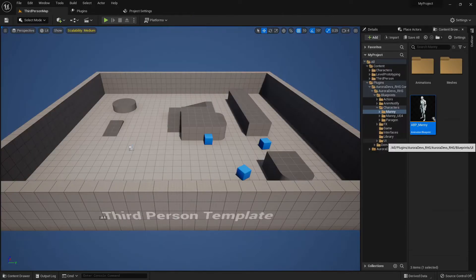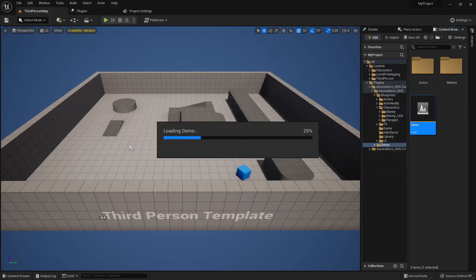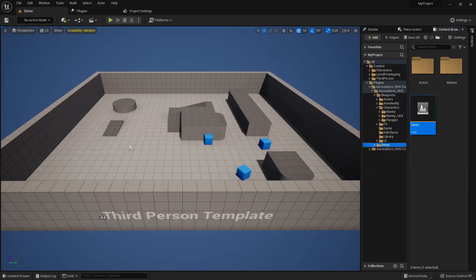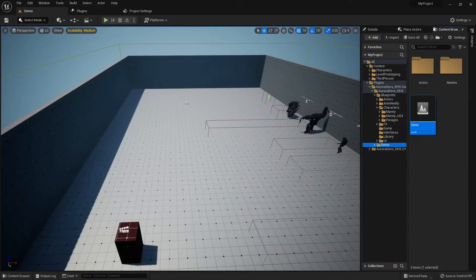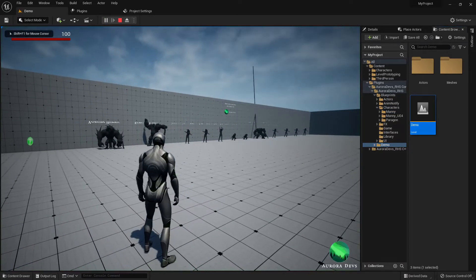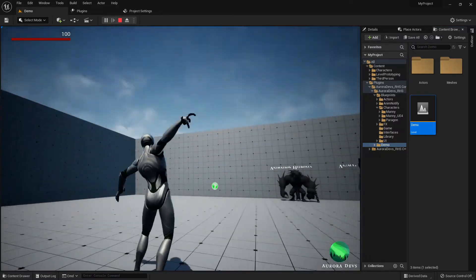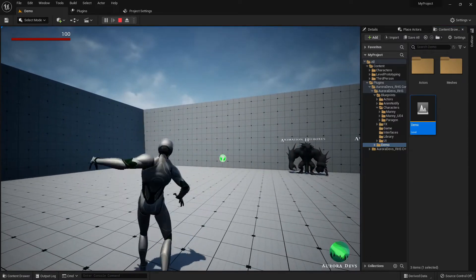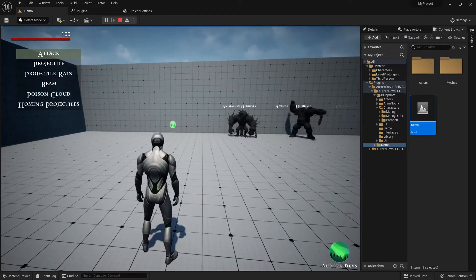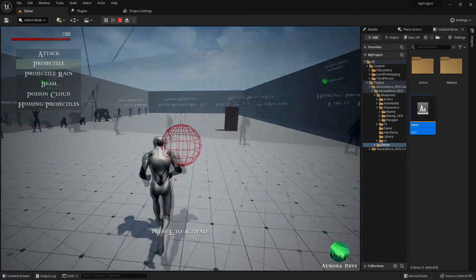Under the demo folder, open the demo level then press play. To perform abilities and actions, press the left mouse button. To cycle through abilities, use your mouse wheel.